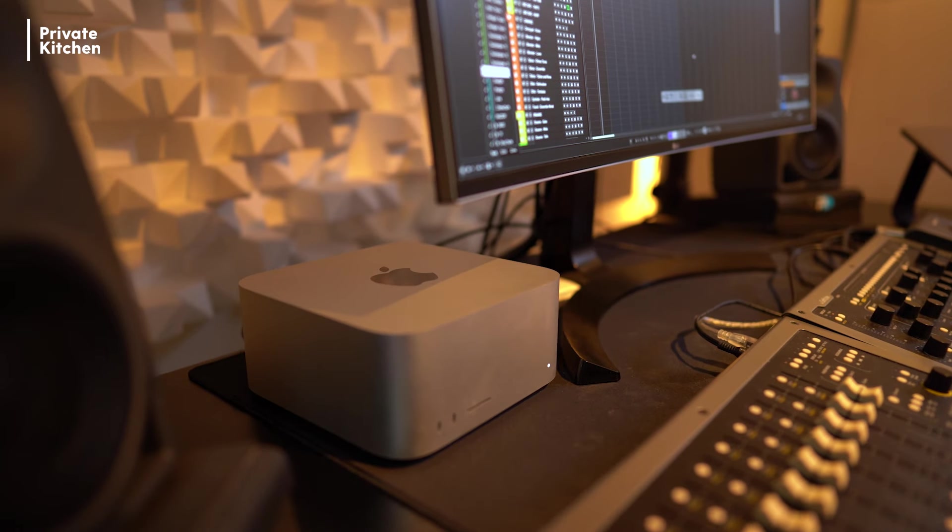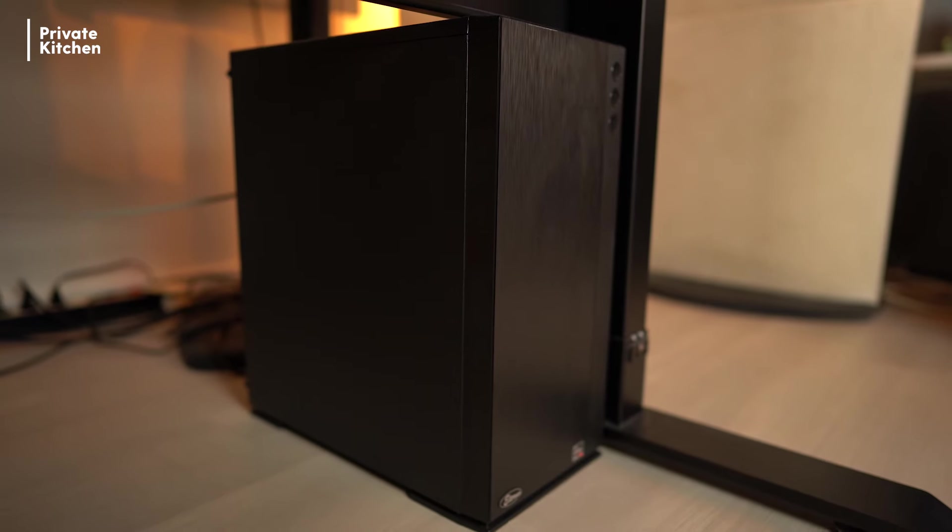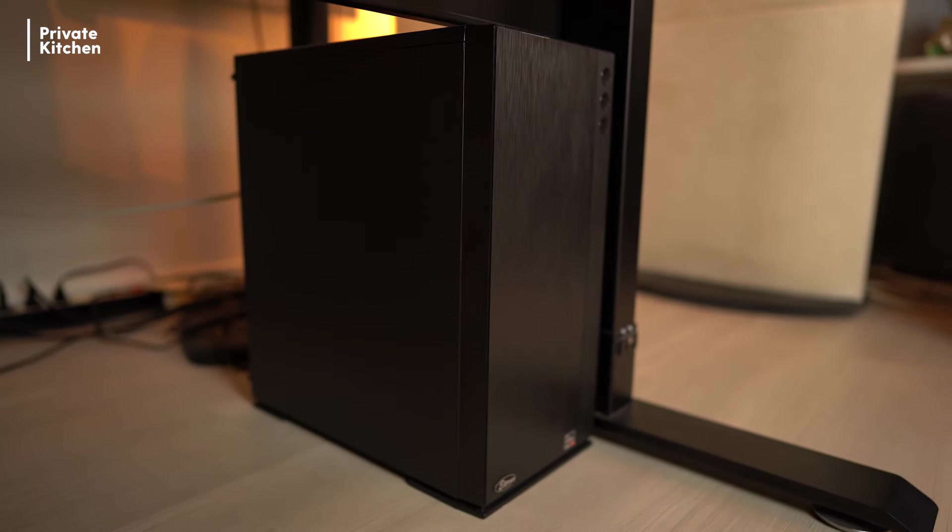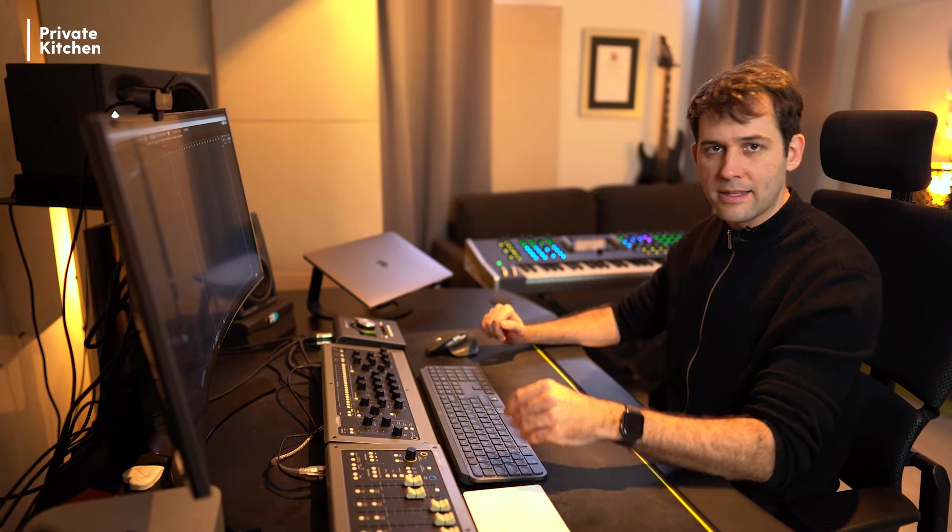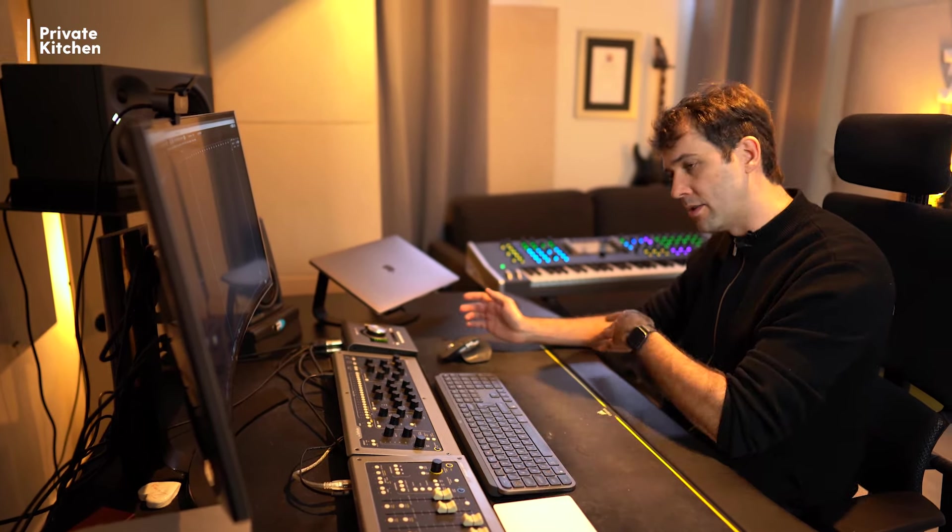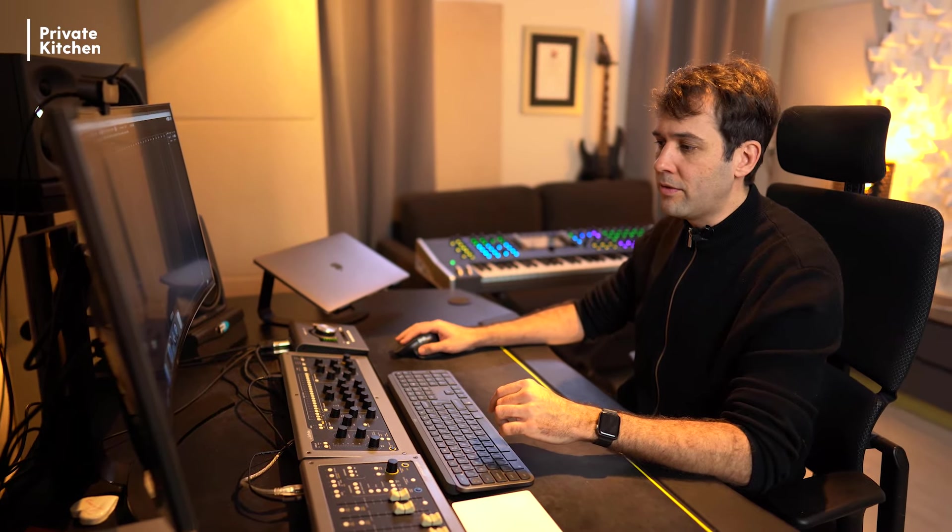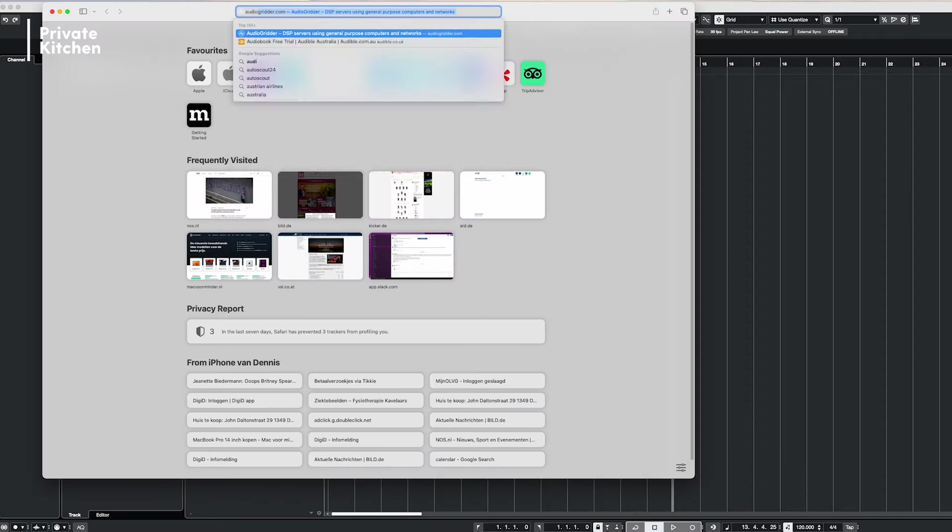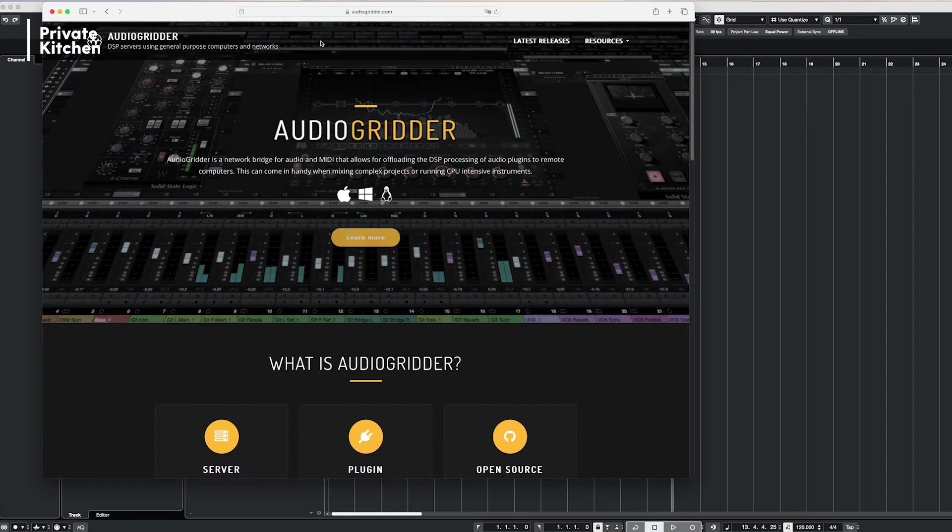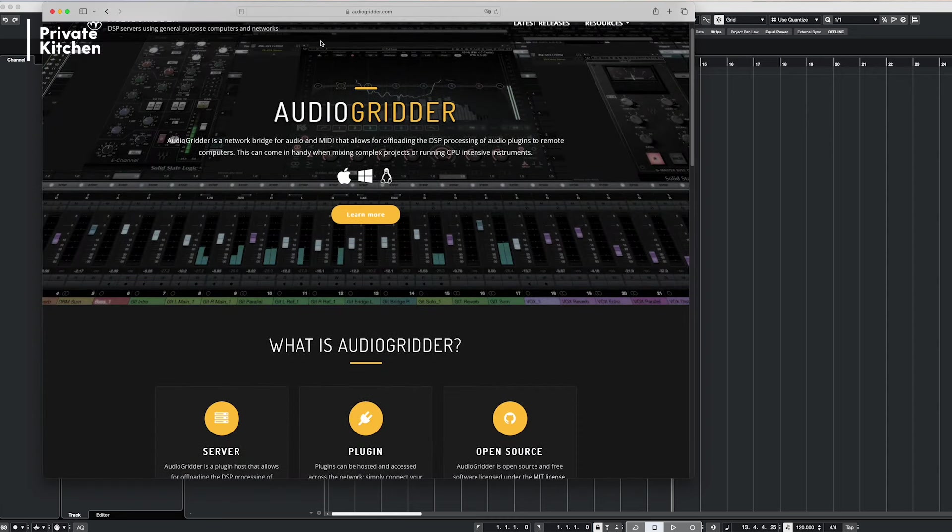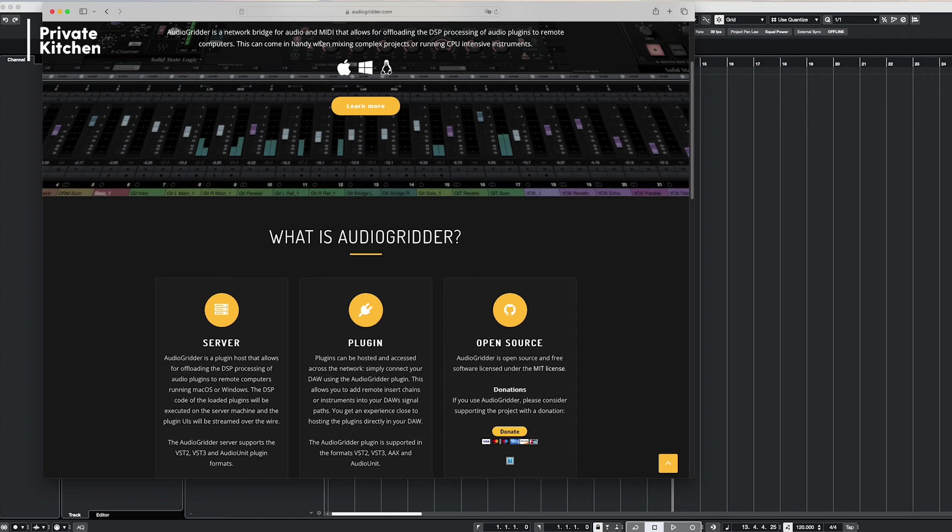First of all, what I have done already is I have installed the plugin on my main computer which is a Mac studio and I also have installed the server version of the plugin on my server computer which is a Windows computer. I also have ensured that there is an ethernet connection between my main computer and my second computer. You can follow on the internet by going to audiogridder.com easily how to set up AudioGridder for your situation. I will not dive deeper into this in this video. Let's start.